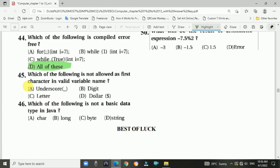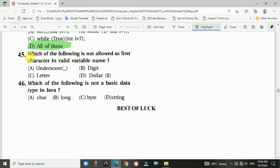Question 45: Which of the following is not allowed as the first character in a valid variable name? The answer is b.